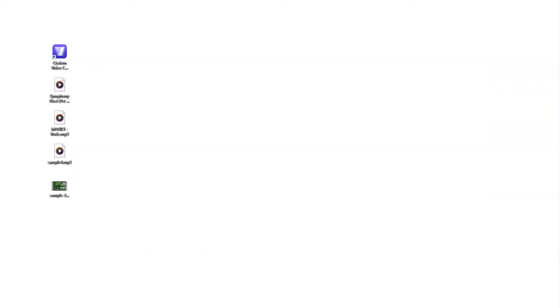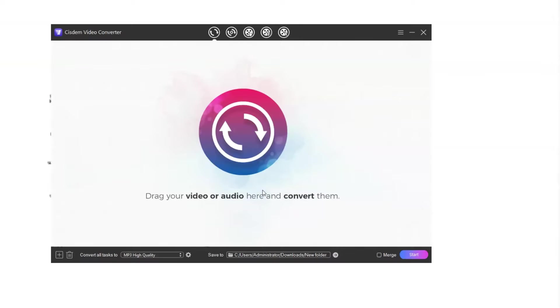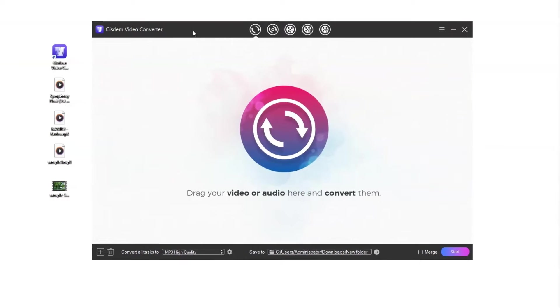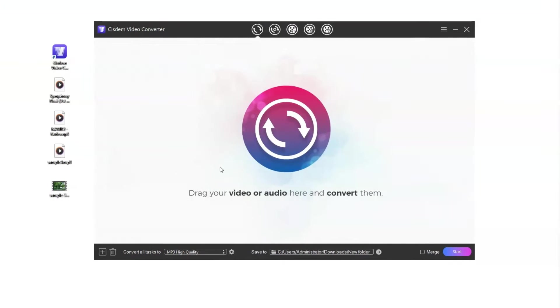Next are the details of how to convert MP3 to M4R. After installing System Video Converter, double-click the icon to launch it. Once you open the software, you're taken directly to the media file conversion interface.